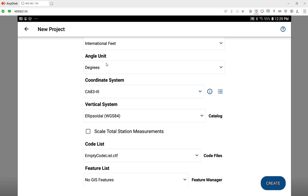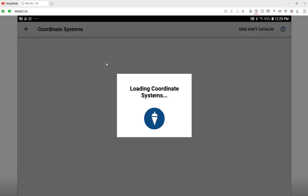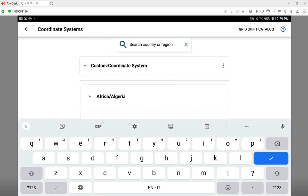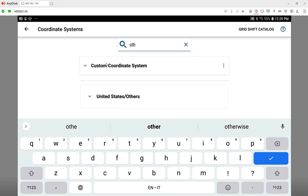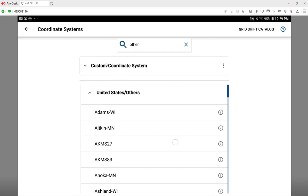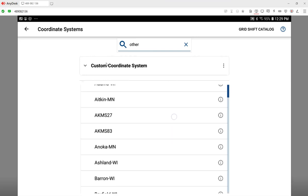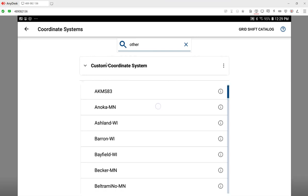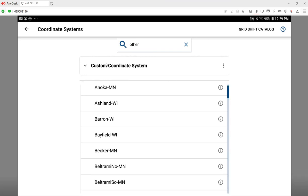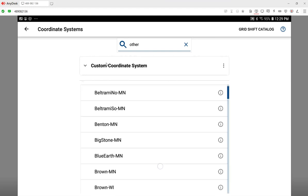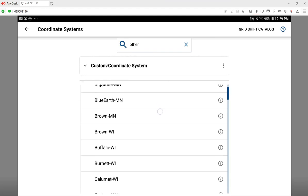The coordinate system, because this is a georeferenced drawing, I just need to define the same coordinate system as we used in the CAD file. This one happens to be a Wisconsin drawing, and the Wisconsin low distortion systems are in the United States Others coordinate system group. It's the Brown Wisconsin system, so I'll just scroll through here and pick on that system.